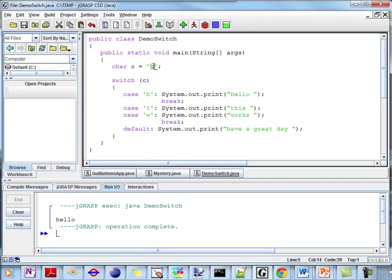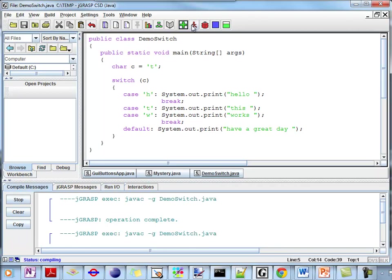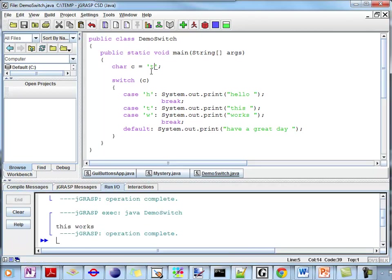Let's see what happens if I say T. Now my value of C is T. I check for my entry point — it's not H, but yes it's T. I execute this, and I'm also executing works because we have a fall-through. I hit a break, which is my exit point. I'm done.